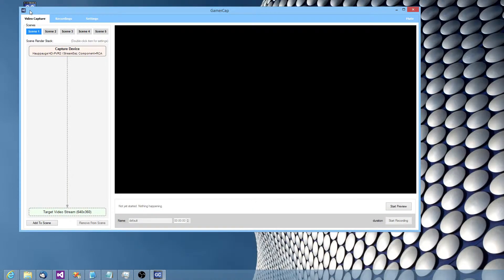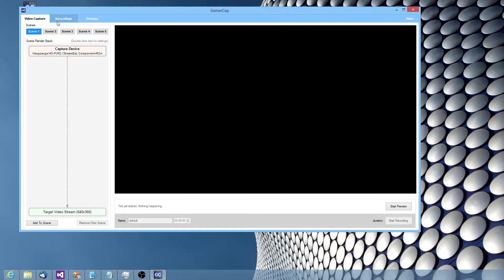Today I'm going to show you the new advanced capture mode in GamerCAP. So for those that are familiar with XSplit, it's got a lot of similar sort of concepts.